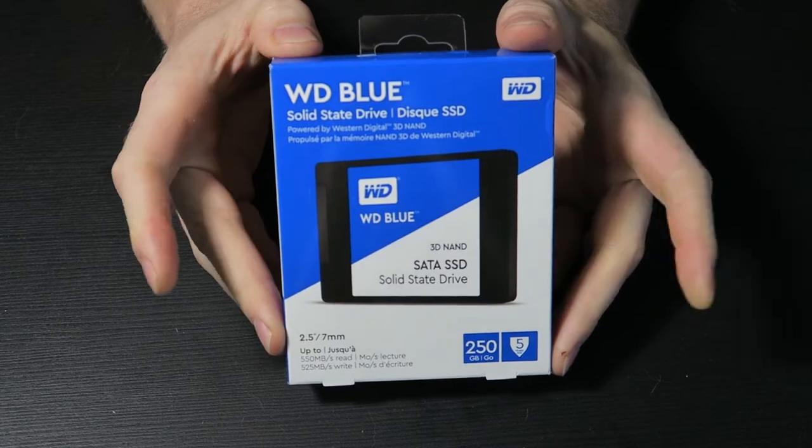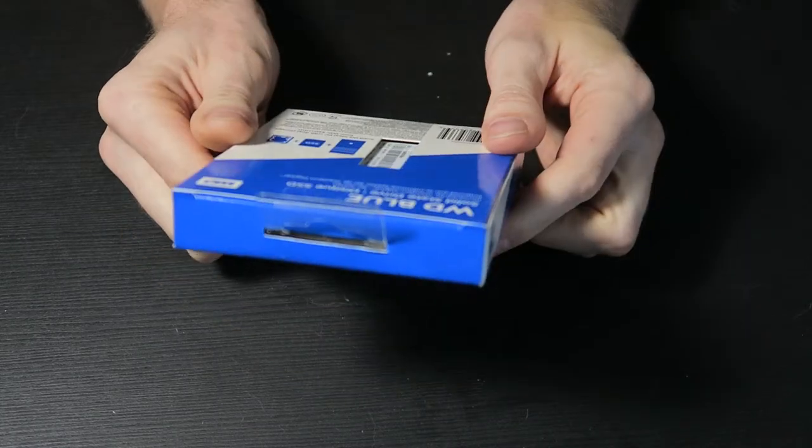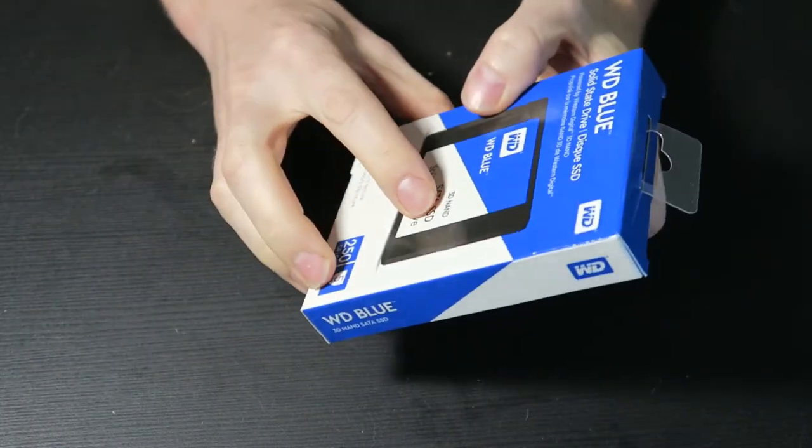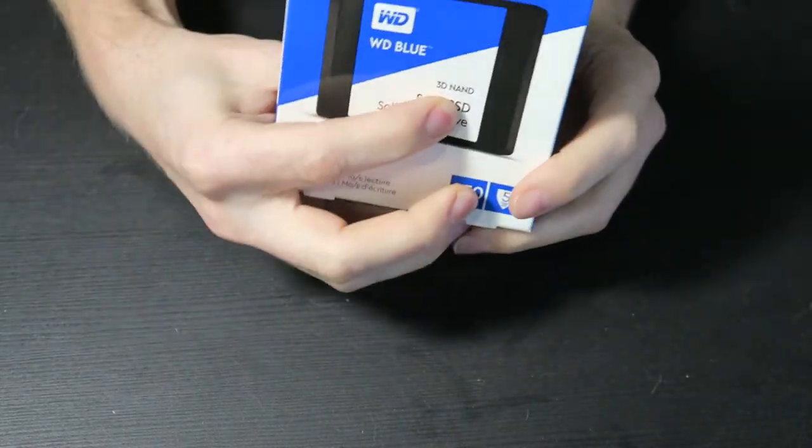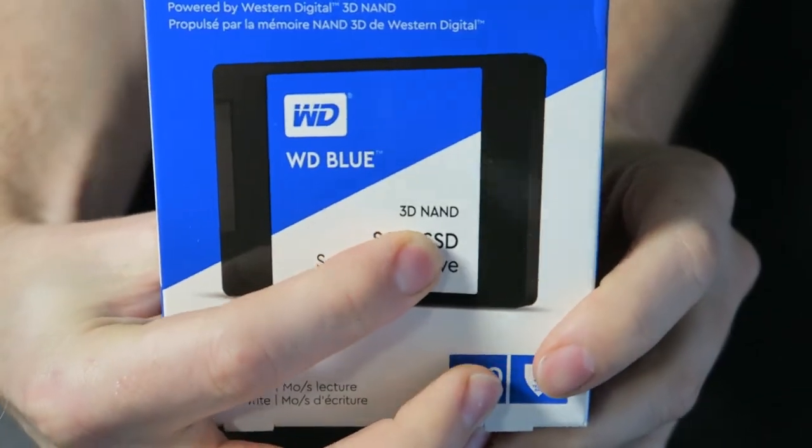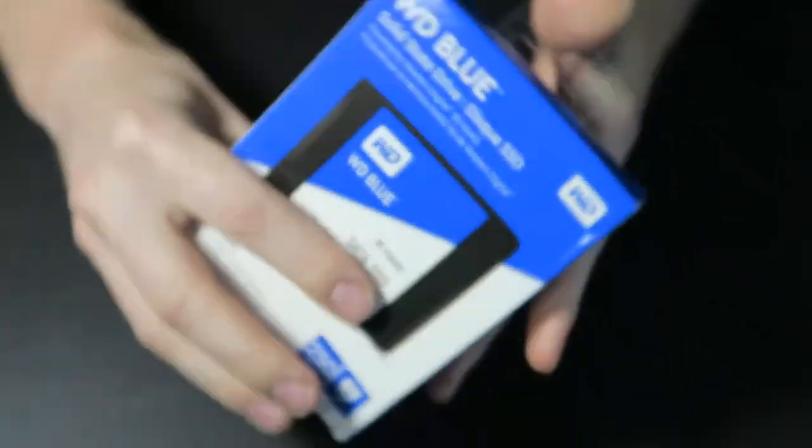This is for the Western Digital Blue Solid State Drive. This is the one that uses 3D NAND, which is pretty cool. If you don't know what 3D NAND is, I'll just give you a brief overview.